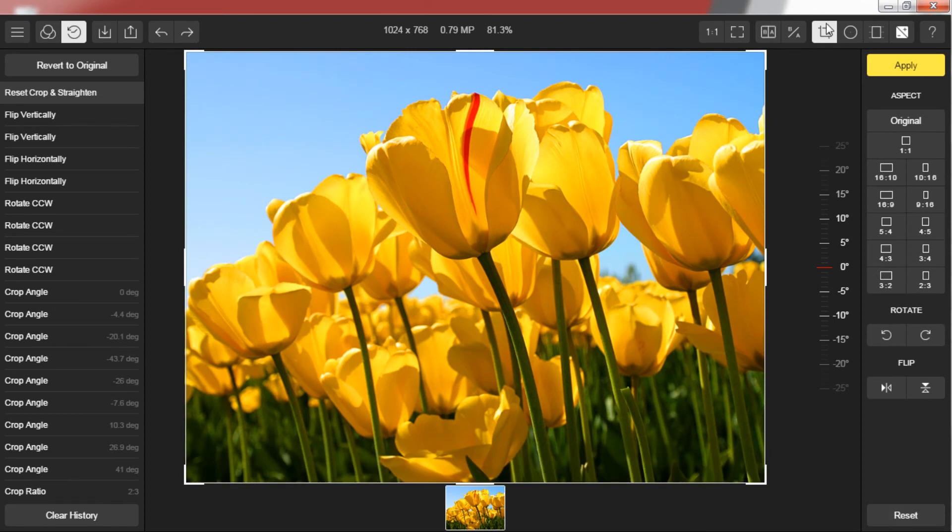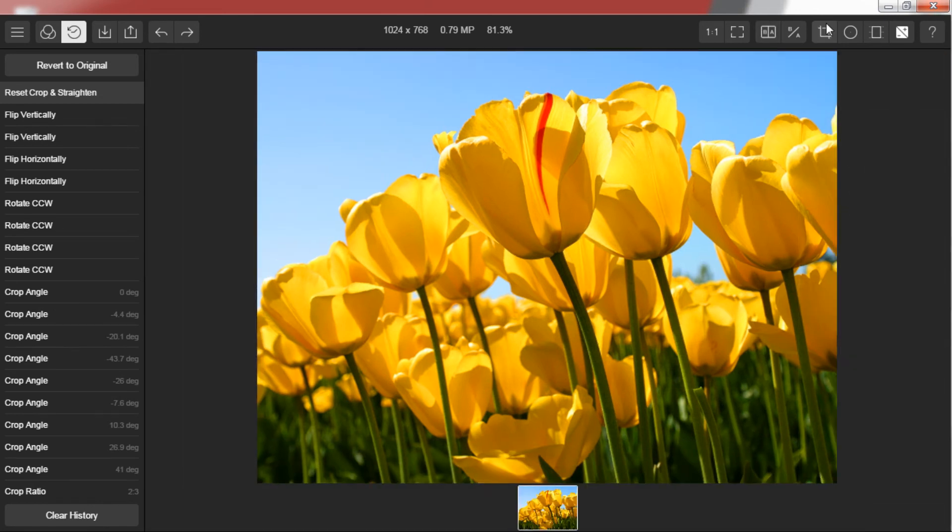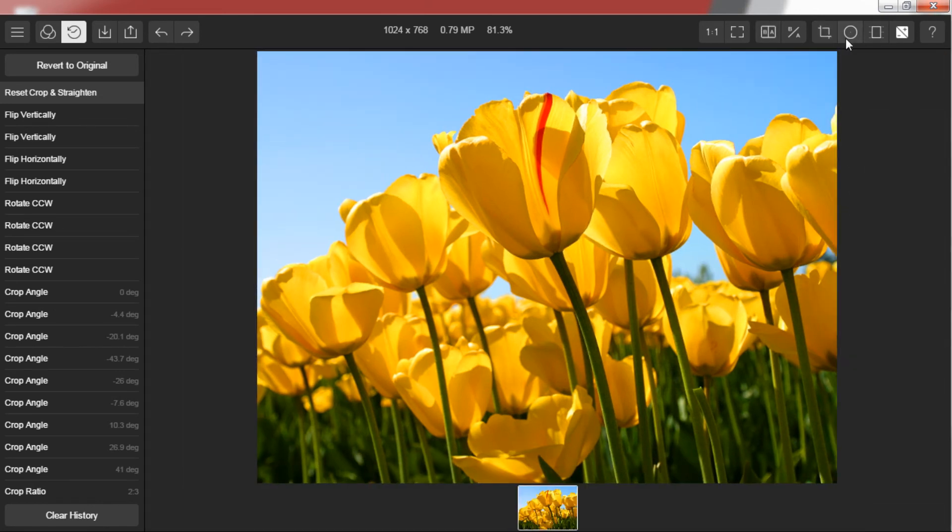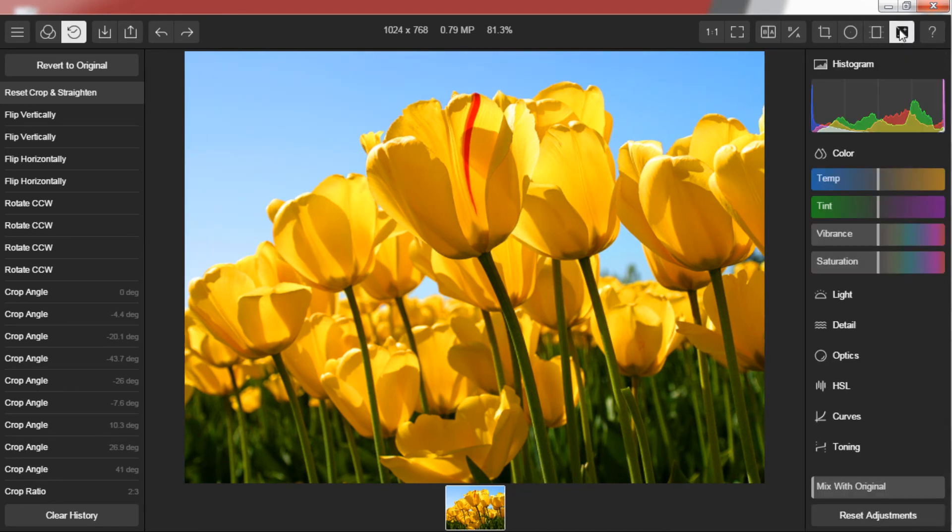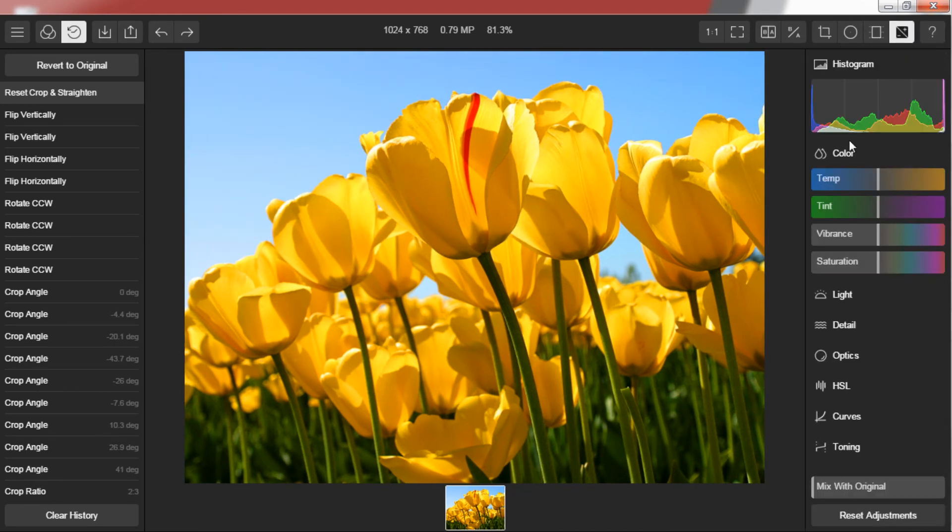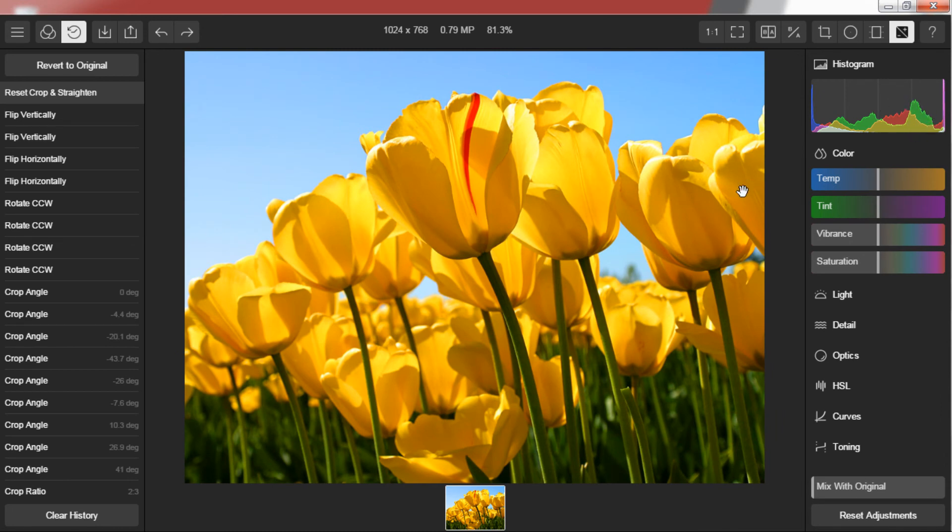The two options next to this are radial mask and gradient mask. We will see what can we do with this after doing adjustments which is next to these. This is the menu which does the real editing to your picture. There are eight sub-menus in this section. Each have their own importance.